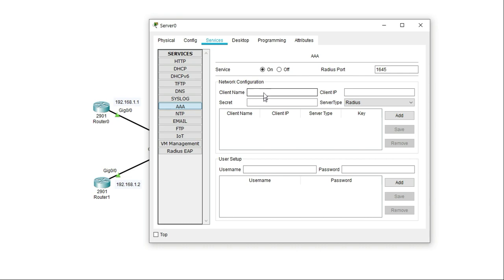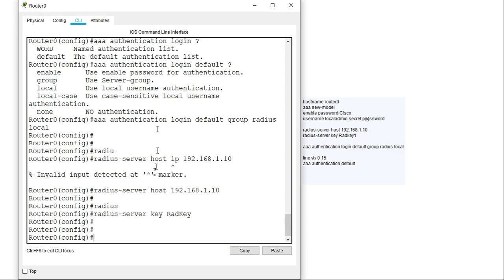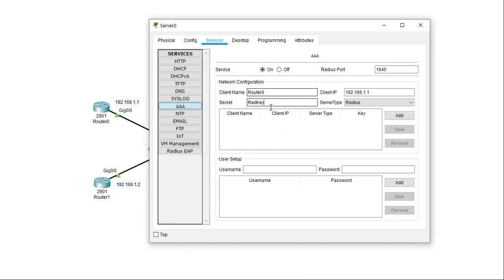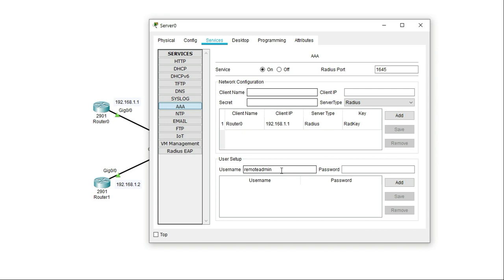Under 'client name' I'll enter the exact hostname of the router and the IP address: 192.168.1.1. The secret is the key I used on the router in the previous configuration, which is 'RadKey' with uppercase R and uppercase K. The server type is also RADIUS. I'll verify that the key is exactly 'RadKey', the router name matches the exact hostname, the IP address is correct, and the server type is RADIUS.